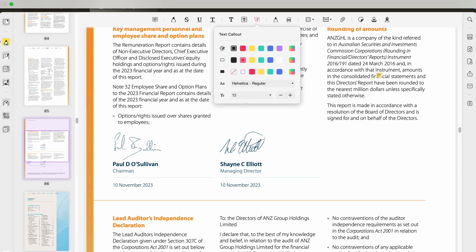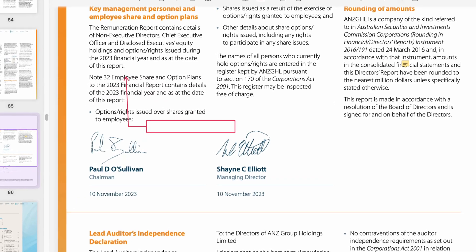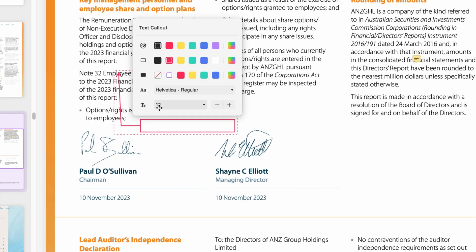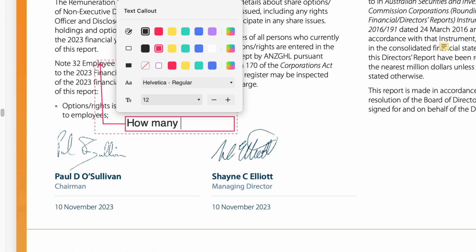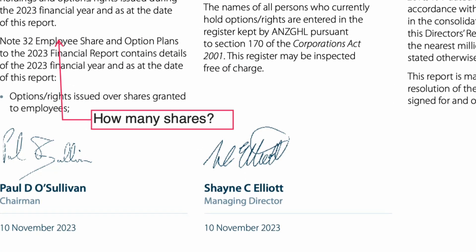UPDF is designed to make your document management and editing experience as smooth as possible. It offers a range of features, from basic editing to advanced annotations, form filling and even conversions. You can highlight, comment, add signatures and even remove watermarks effortlessly. With its user-friendly interface, you'll find it incredibly intuitive to use. It really is great.